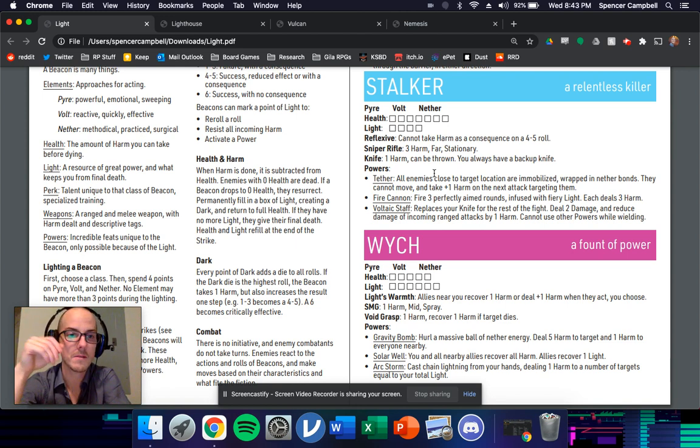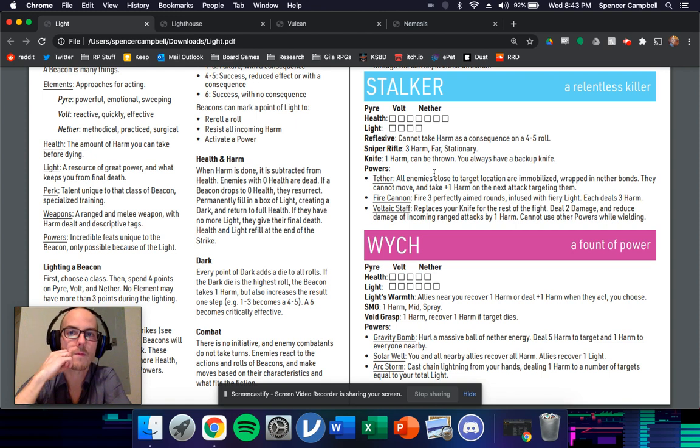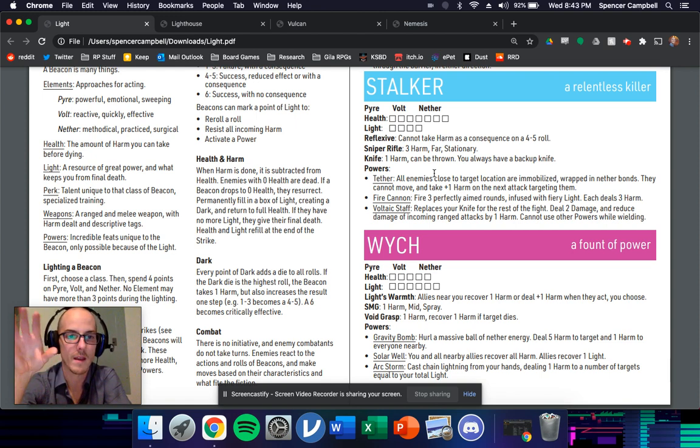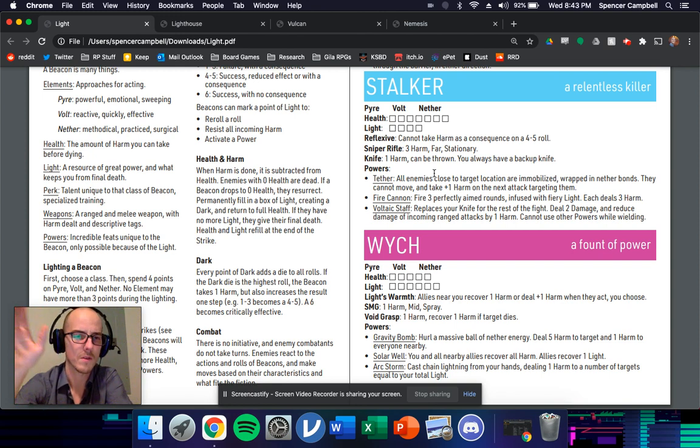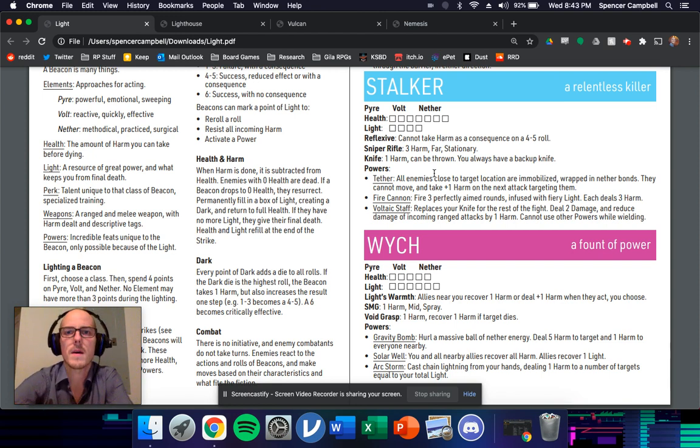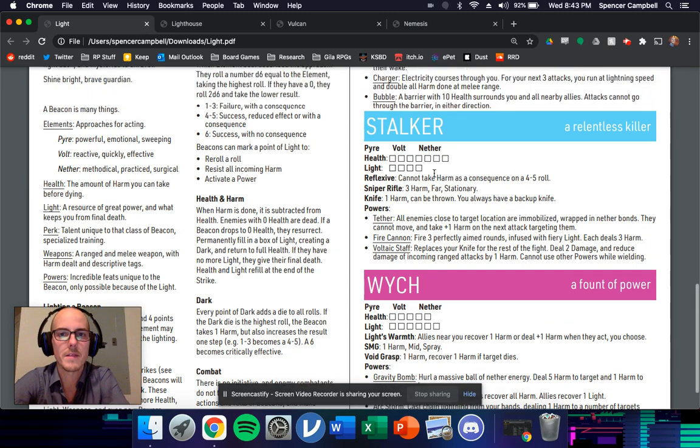And then the game is played very light, loose narrative theater of the mind sort of combat. So there's no turns enemies don't have turns and you can see that in one of the other things that we're going to talk about in this video.